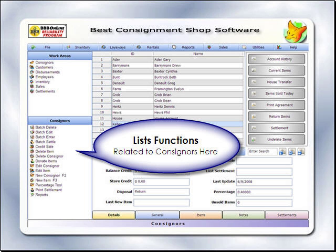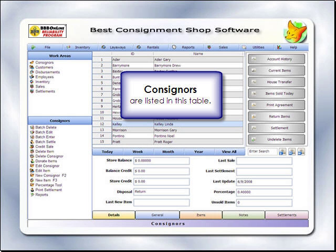Selecting Consignors, for example, changes the Work Area menu to a list of functions related to consignors, like Account History, Batch Edit, Batch Enter, and so on. At the same time, all consignors and their IDs are displayed in this table.